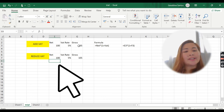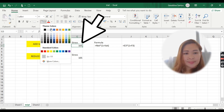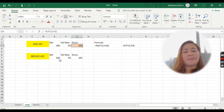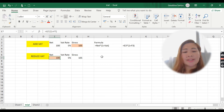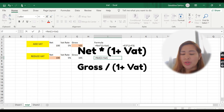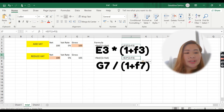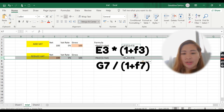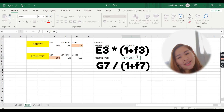When adding VAT, the formula is under the gross. When reducing VAT, the formula will be under the net. If you look at the formulas, they are similar — the only difference is that for reducing VAT, you change multiplication to division. Here we also need to change the cell reference because it is in row number 7, so it will be E7 divide F7, then enter.